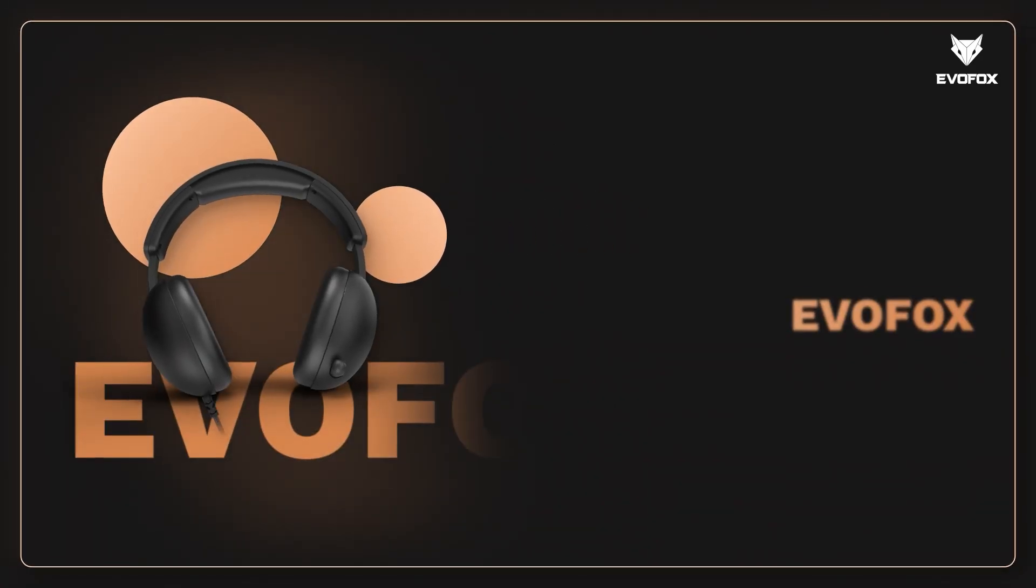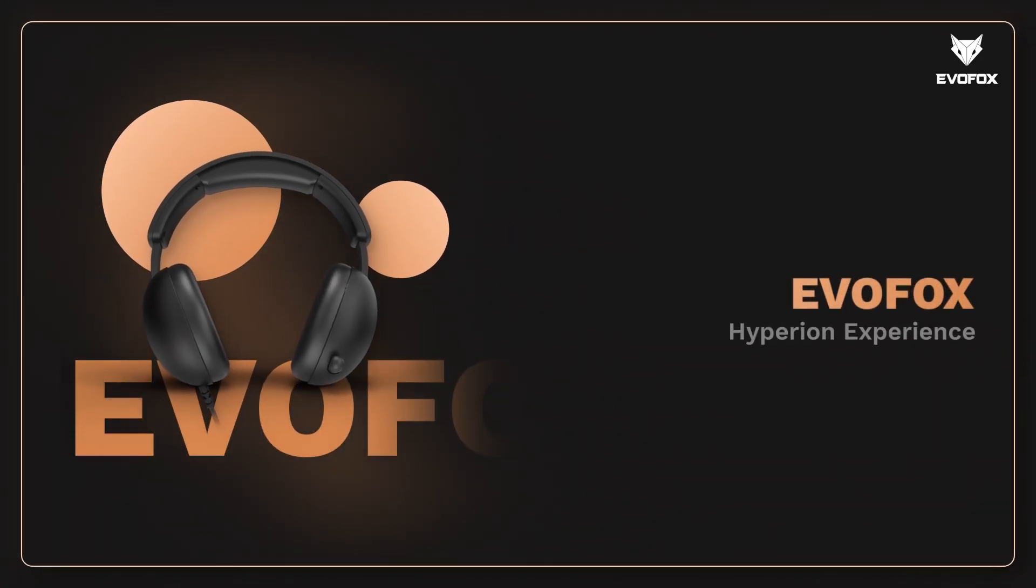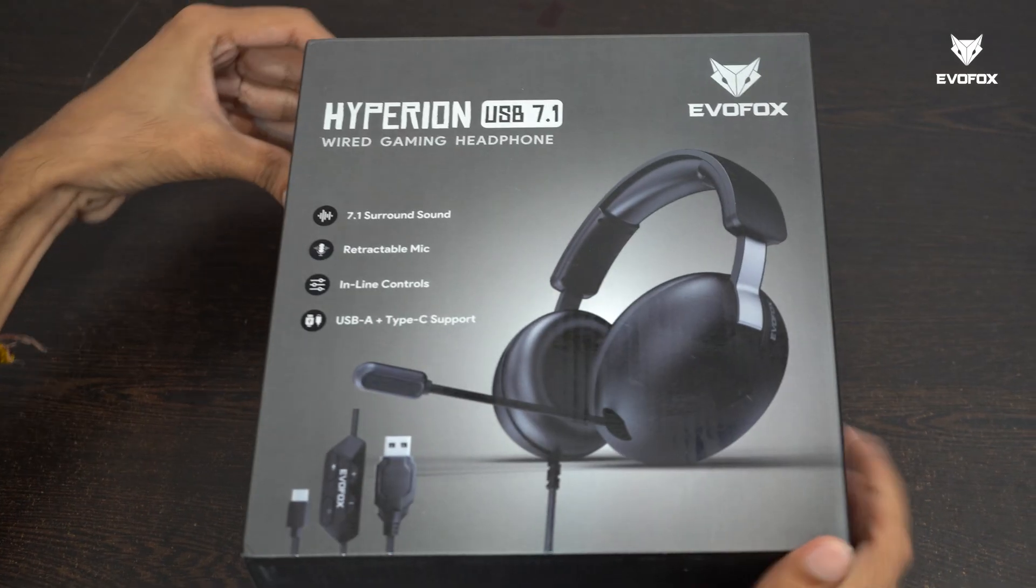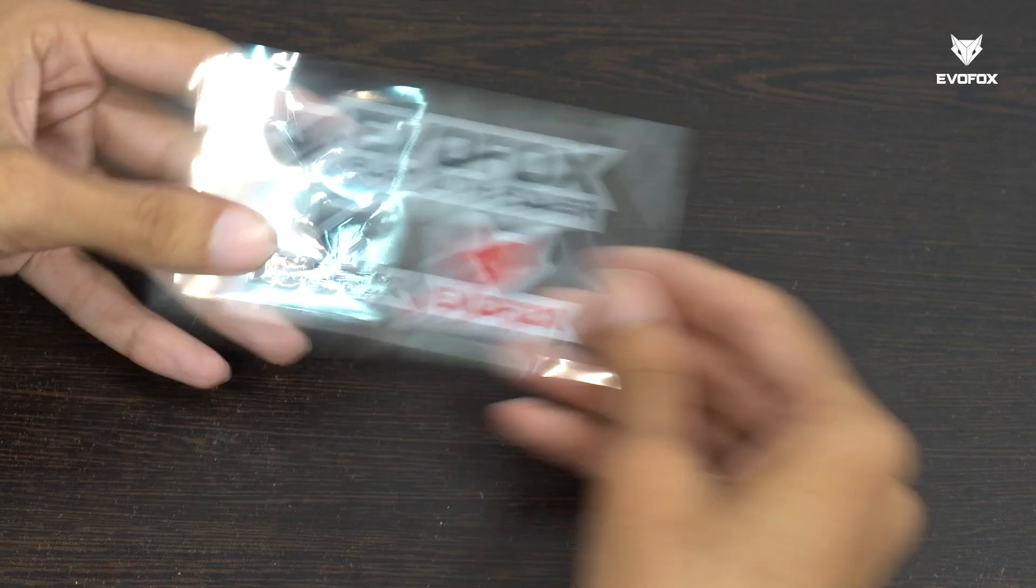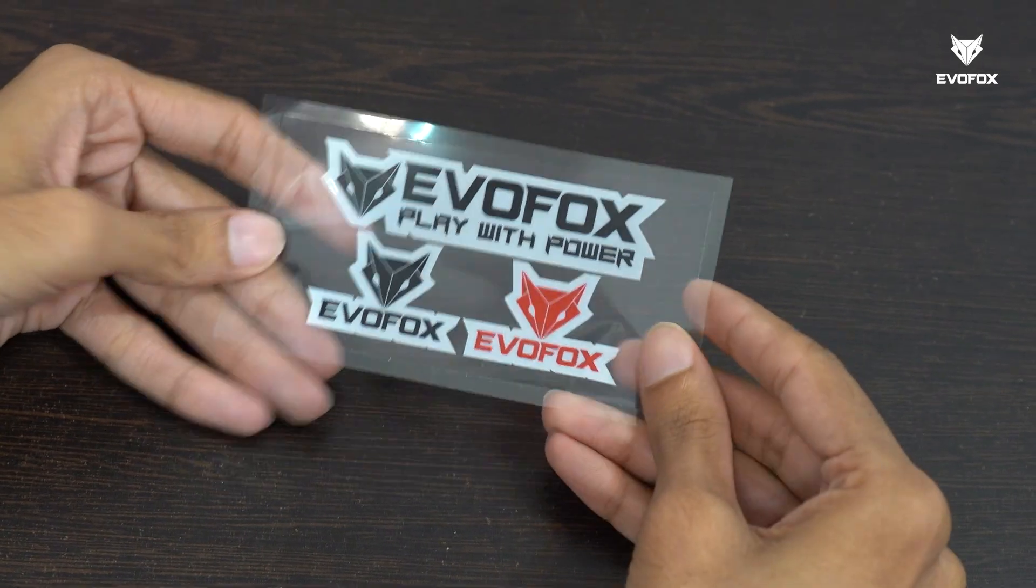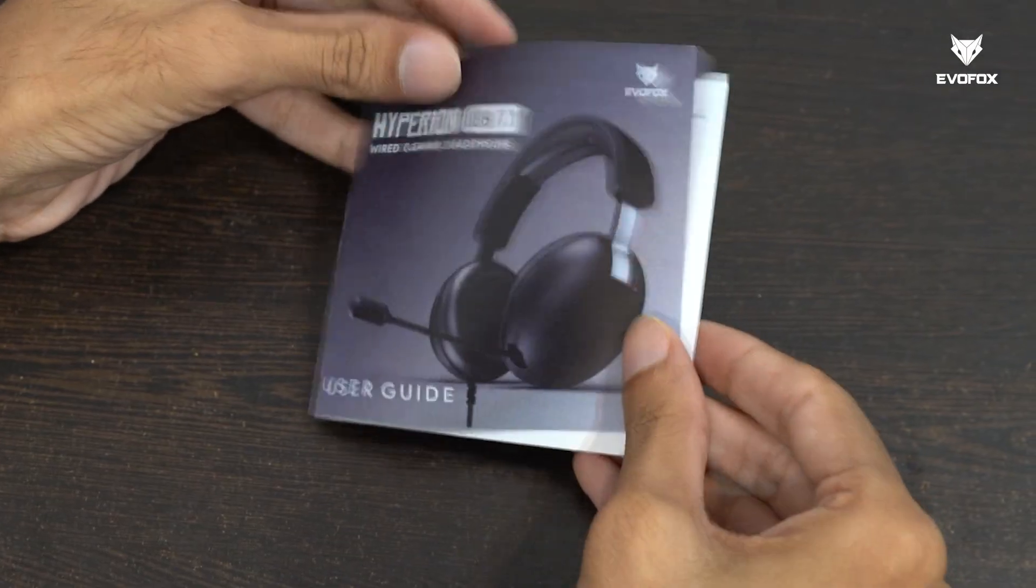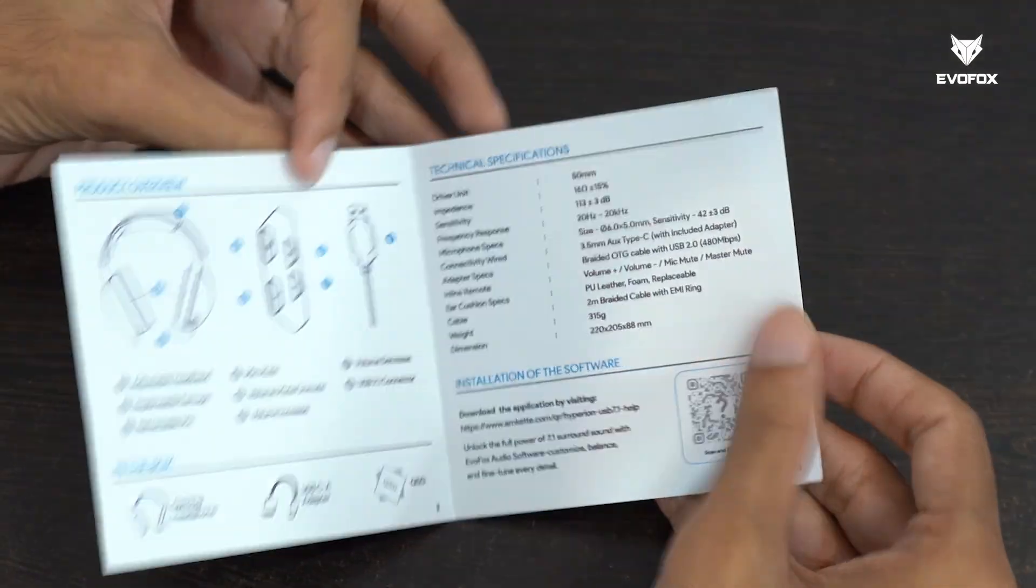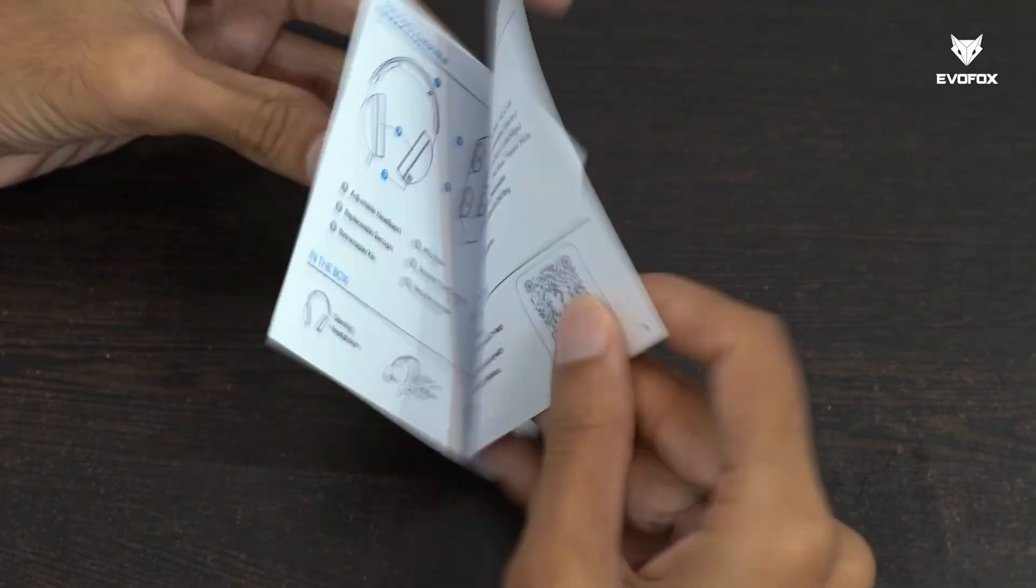Welcome to the EvoFox Hyperion experience. Inside the box, you'll find our signature EvoFox stickers, a quick start guide to help you set up in minutes